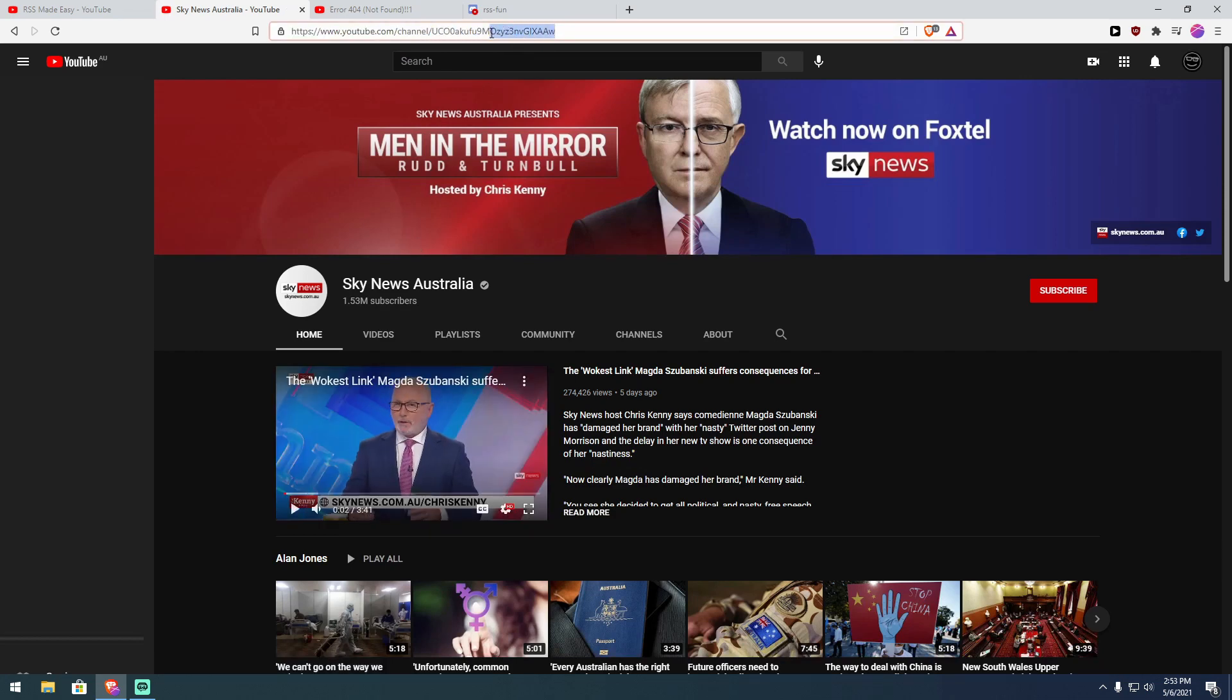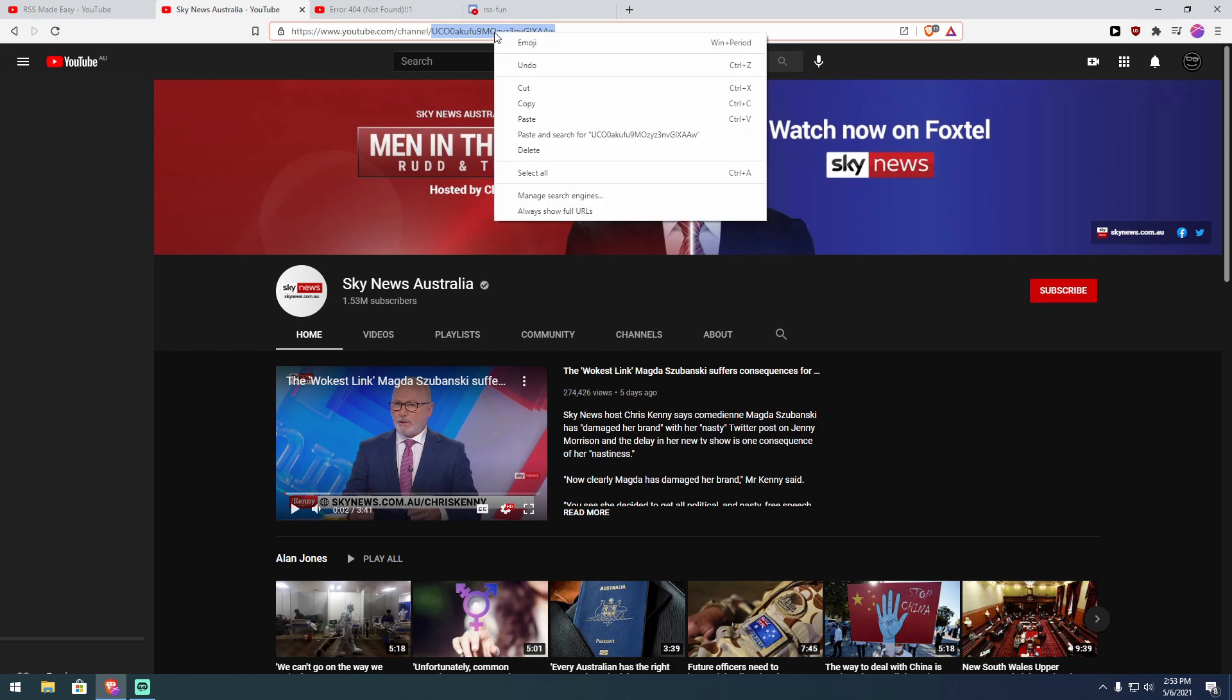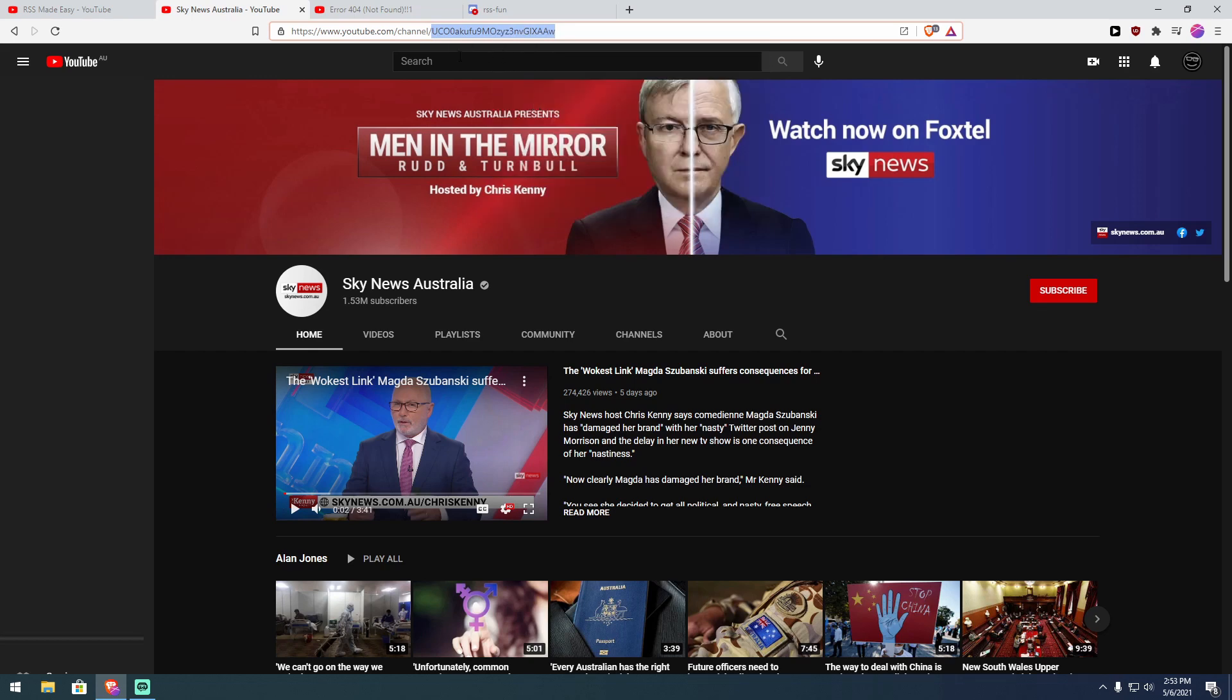So what you want to do is make sure you've got this channel ID and you want to hit Control C to copy it, or alternatively if you like using the mouse, you can right click on this highlighted area that I've done, make sure you highlight it too obviously, and then click on copy.